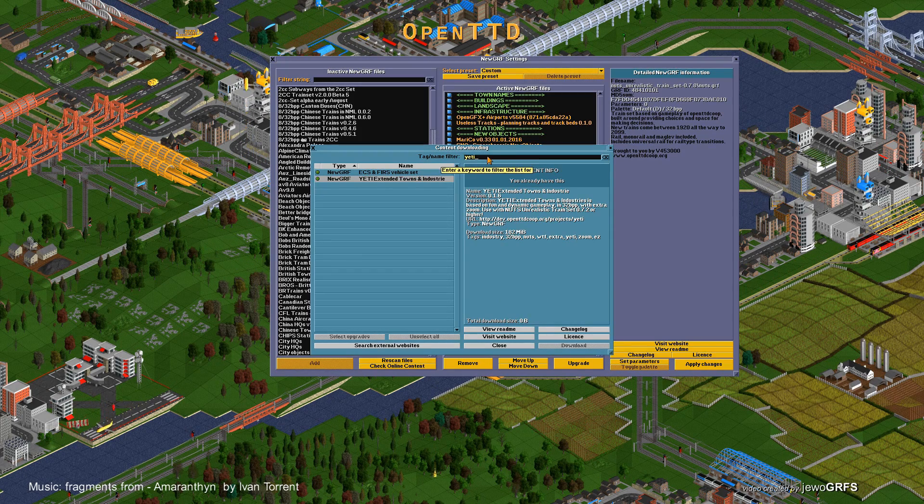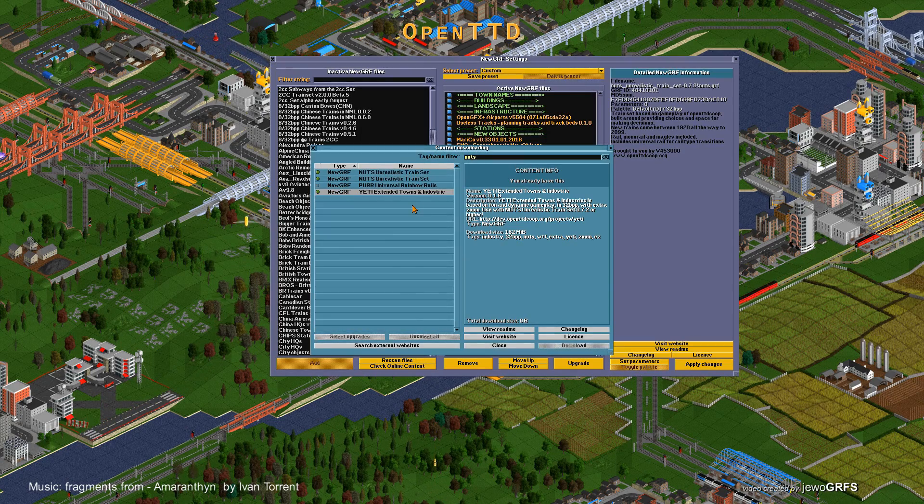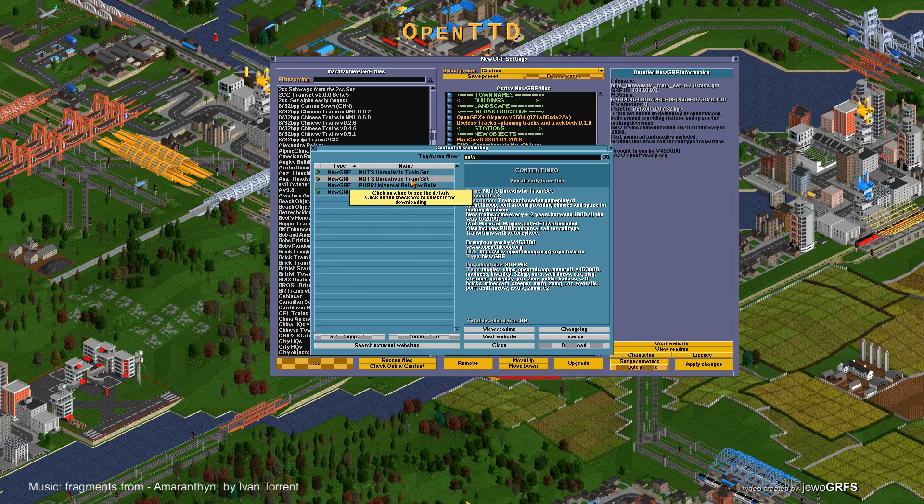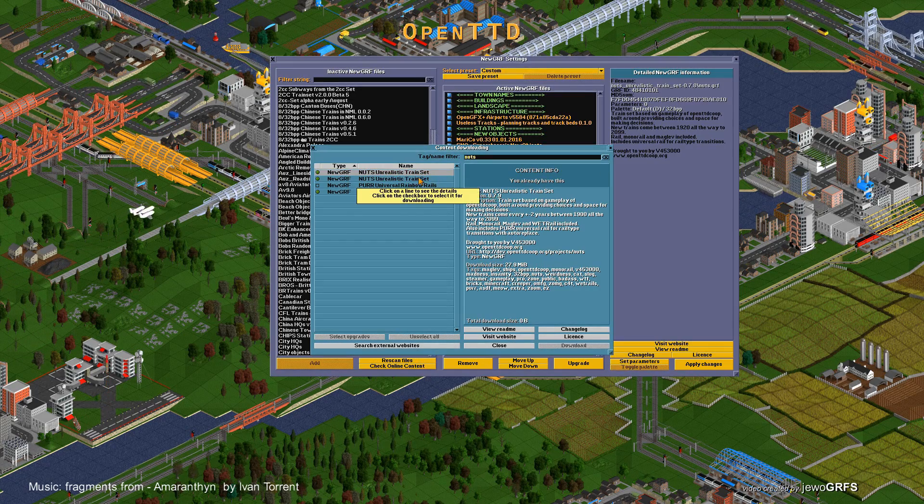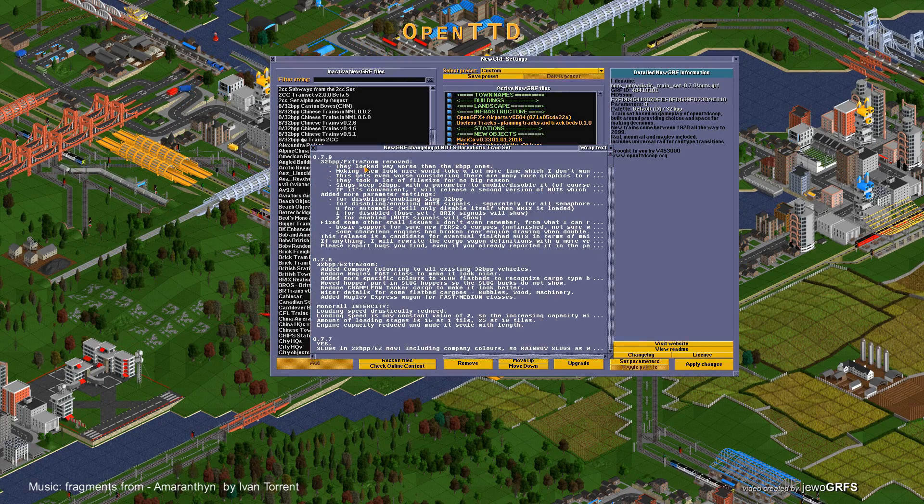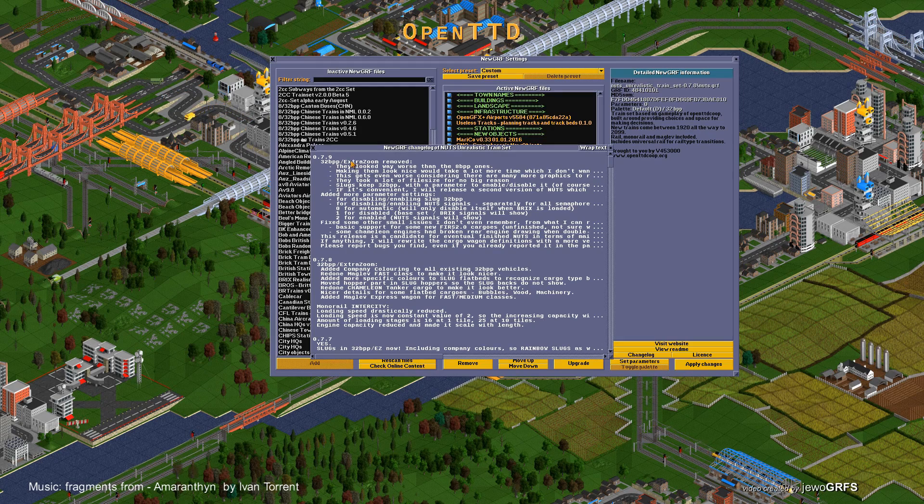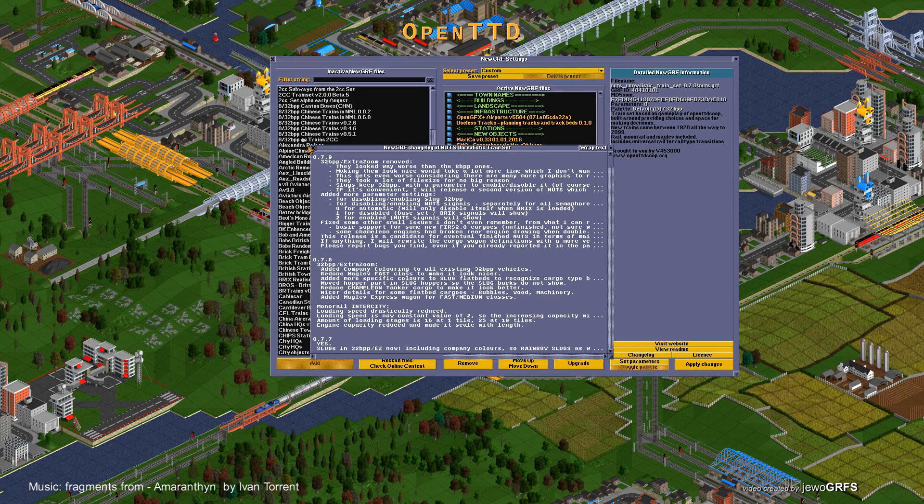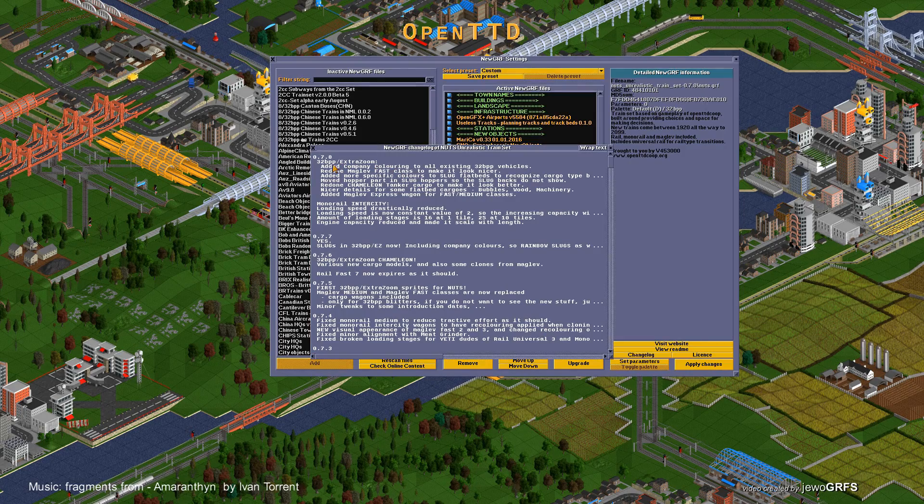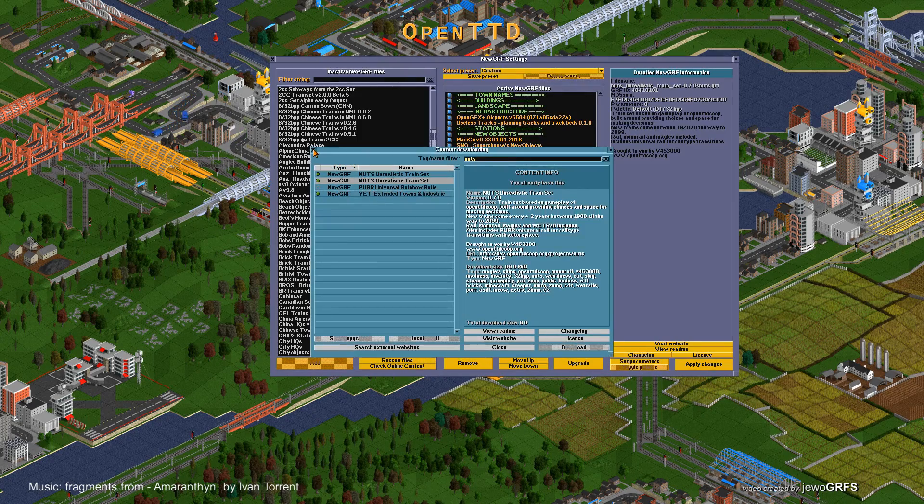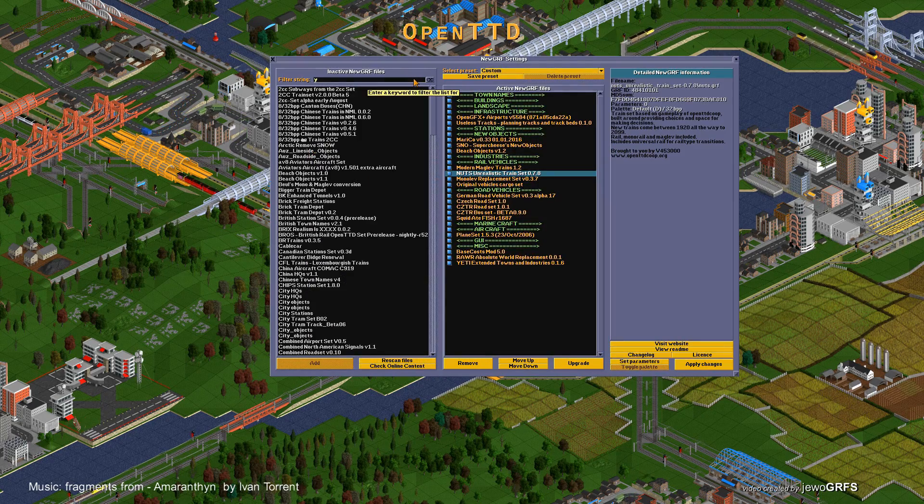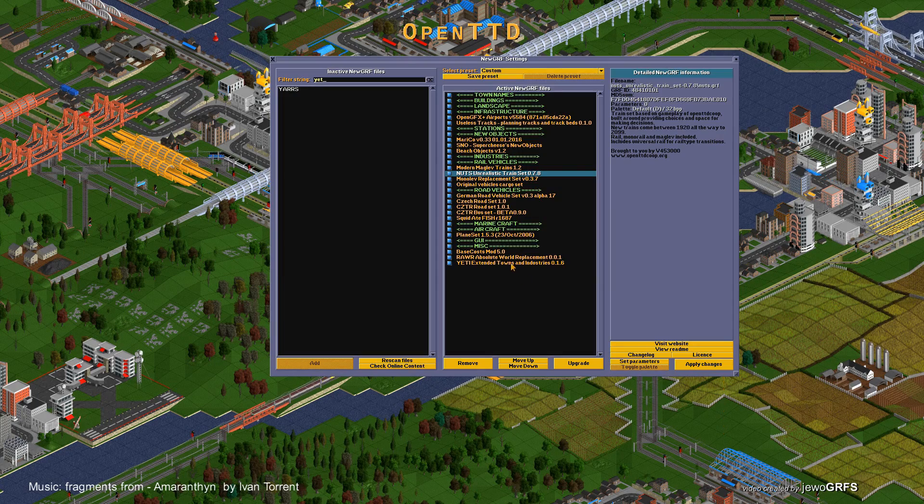You should get YETI Extended Towns and Industries - check it and download. After you download this one, go for NUTS. There are different sets over here. This one is version 7.8 that I used, and this is the newer one 7.9. What's the difference? The newer one has 32-bit removed, so if you play the normal way without 32-bit that would be best. If you play like me with 32-bit trains, you need version 7.8 because it has 32-bit trains inside.